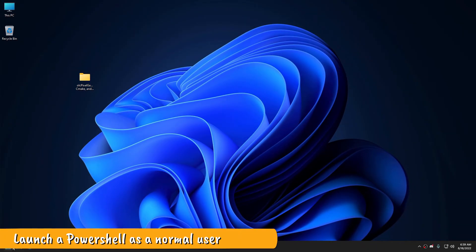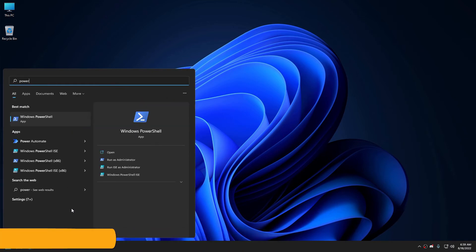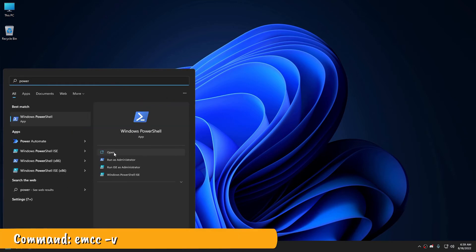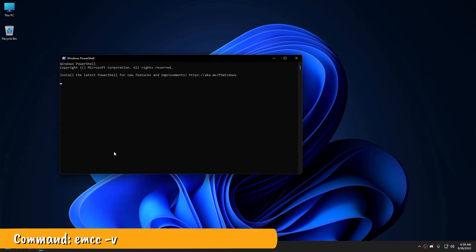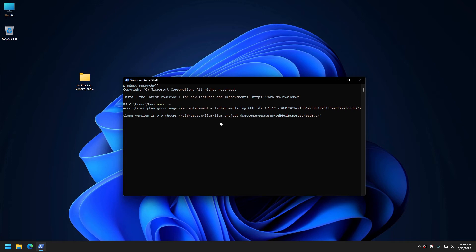Welcome back. Open up a PowerShell again as a normal user and try the following command. If your screen looks similar, you're ready to start using Emscripten.